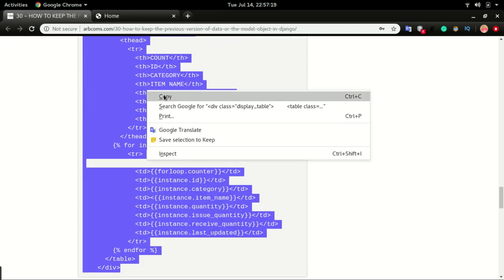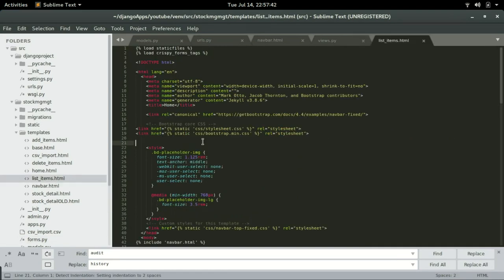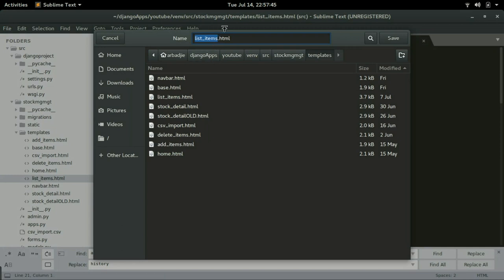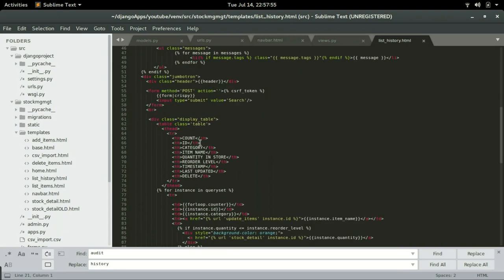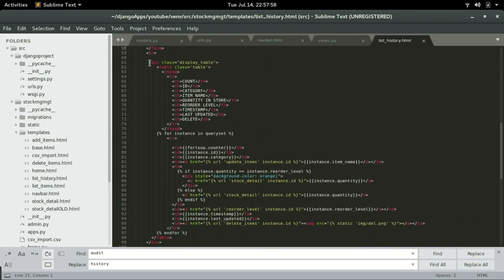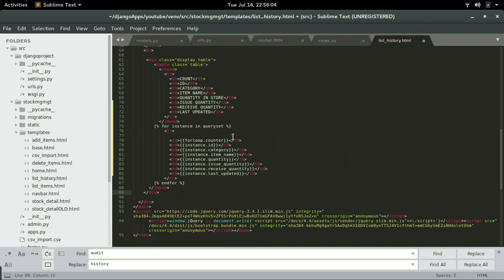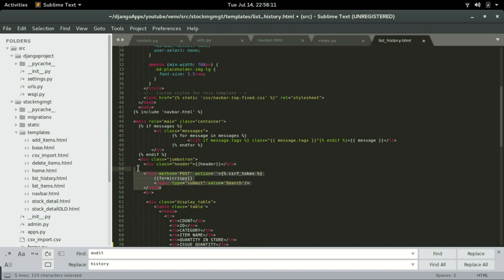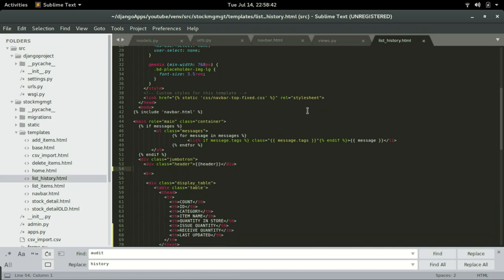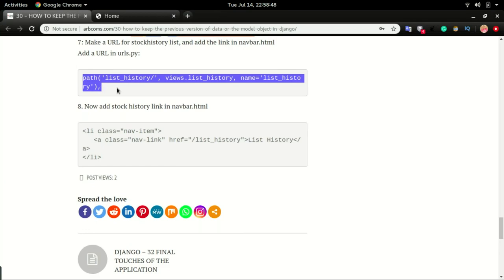In step number six, we want to create a list history template. I'm going to right-click, copy, and make a copy of list_items and save it as list_history. I'll replace the table with the code copied from the div, remove the form for now, and save it. We can now move to step number seven and create a URL in urls.py.